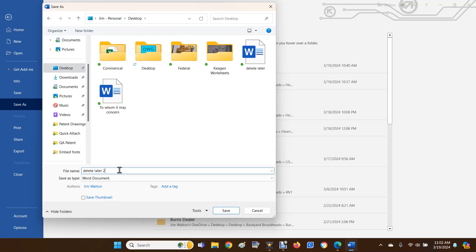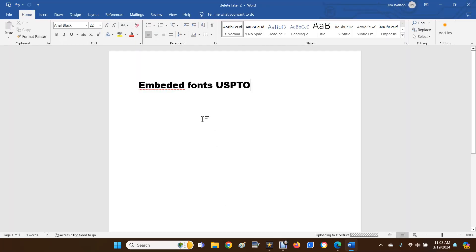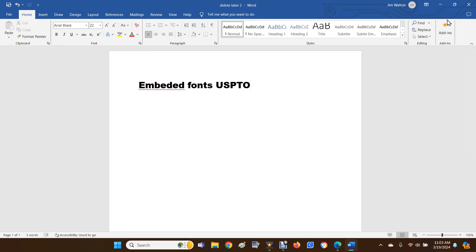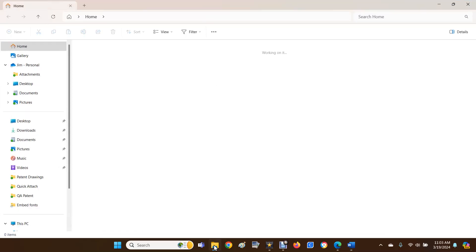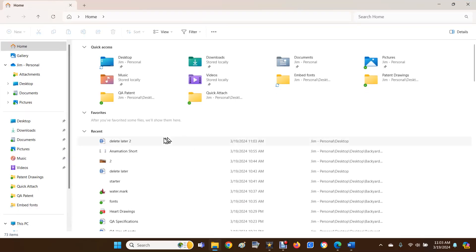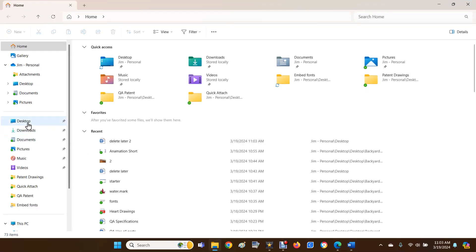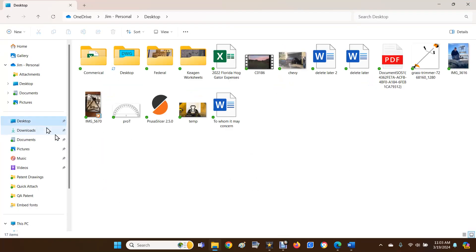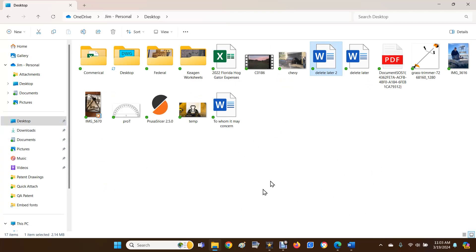Then you're going to come down to the bottom here and hit Save. Now this file is saved with the fonts embedded in it. Later when you need to navigate to it, it's going to look something like this. You're going to go to desktop, and then here it is - delete later too - and then save or whatever the button is on the USPTO website.